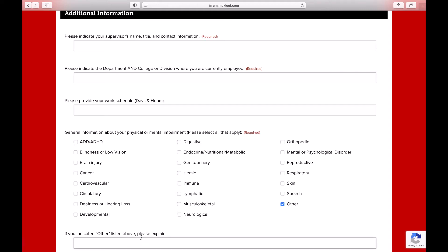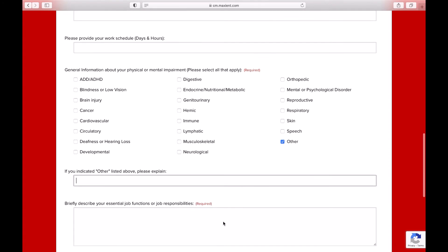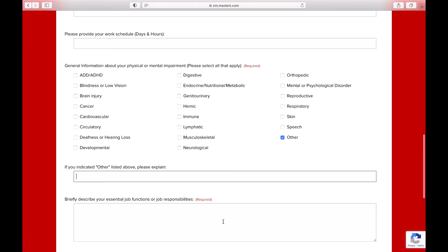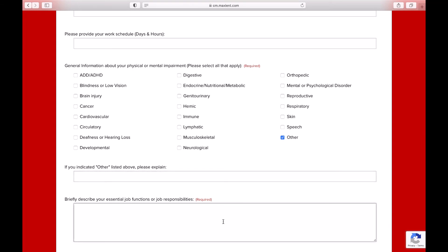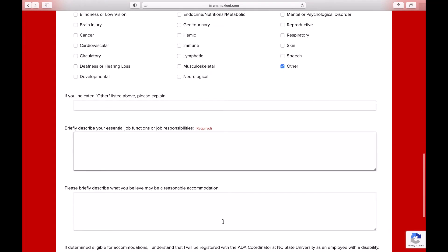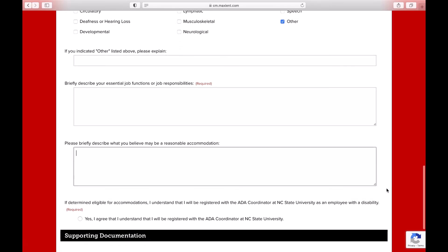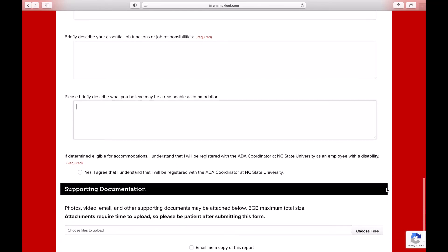Next, you will describe your essential job functions and responsibilities. Lastly, please describe what you believe would be a reasonable accommodation. If you have additional information that you would like to submit for review, you can upload those to the form prior to submitting the form to OIED.